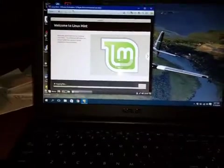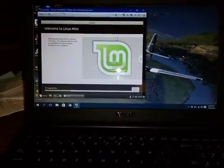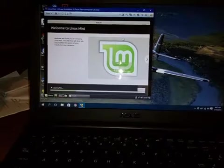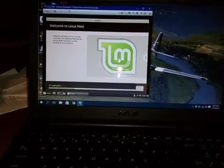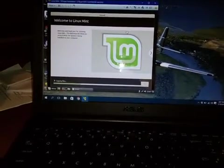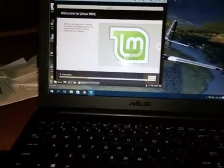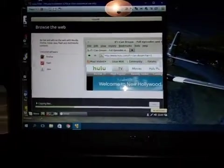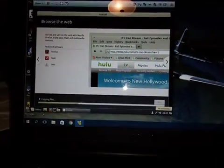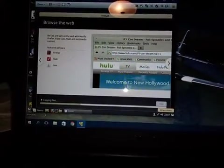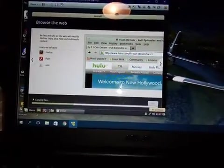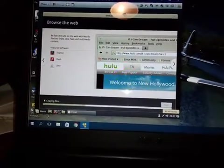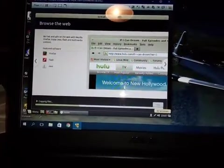So here we are on Linux Mint inside of a virtual machine, of course, installing it onto my Asus laptop. It keeps falling asleep, so we're going to do the install and then come back.